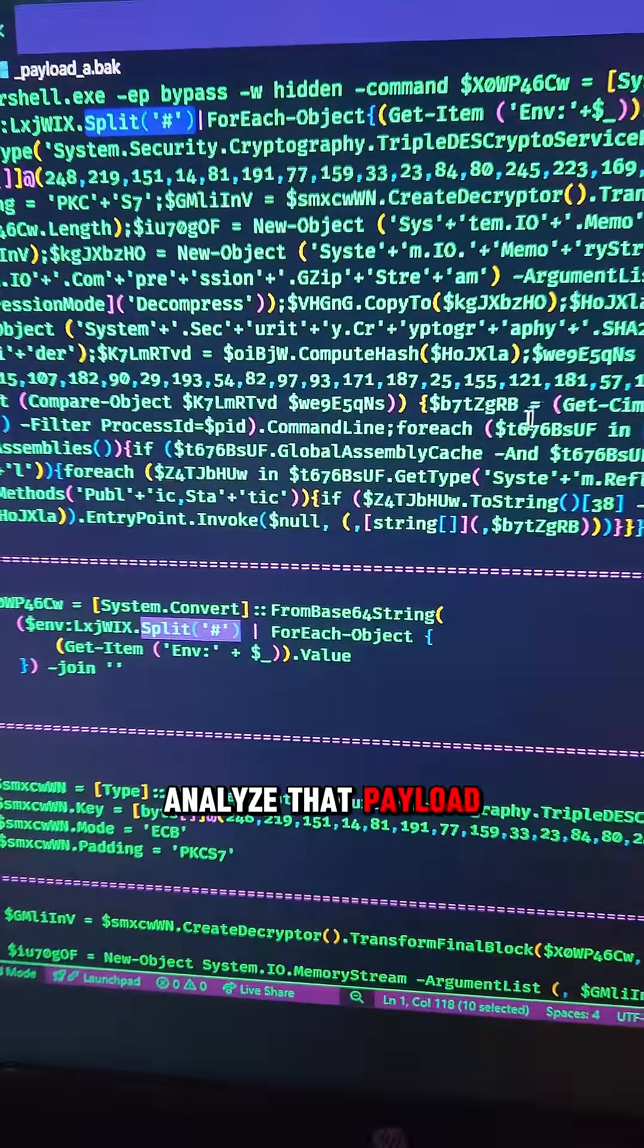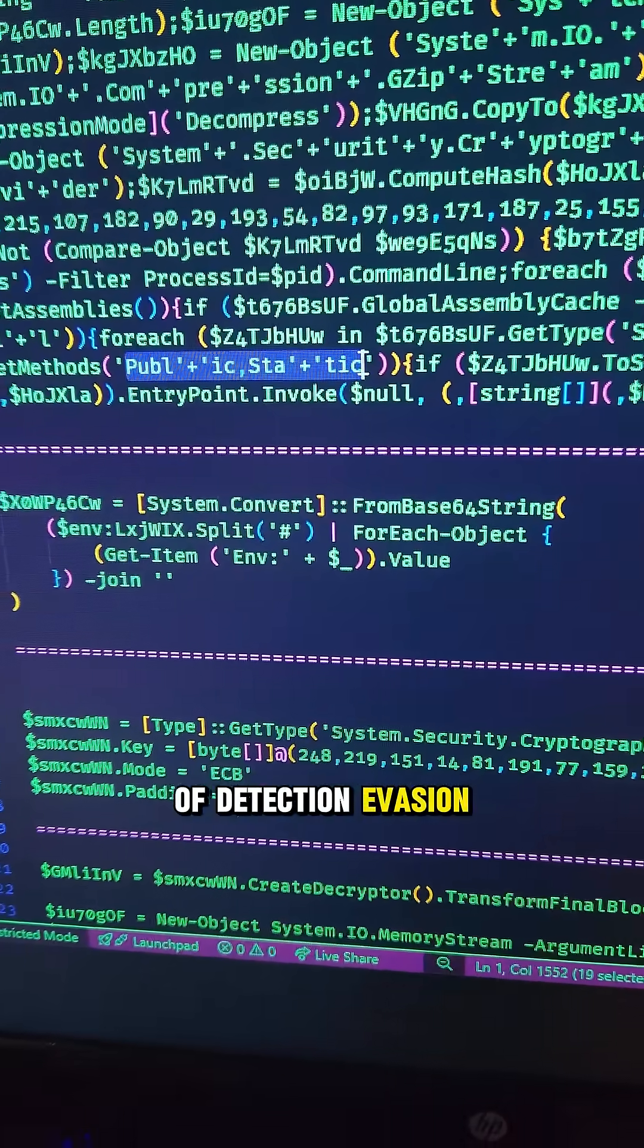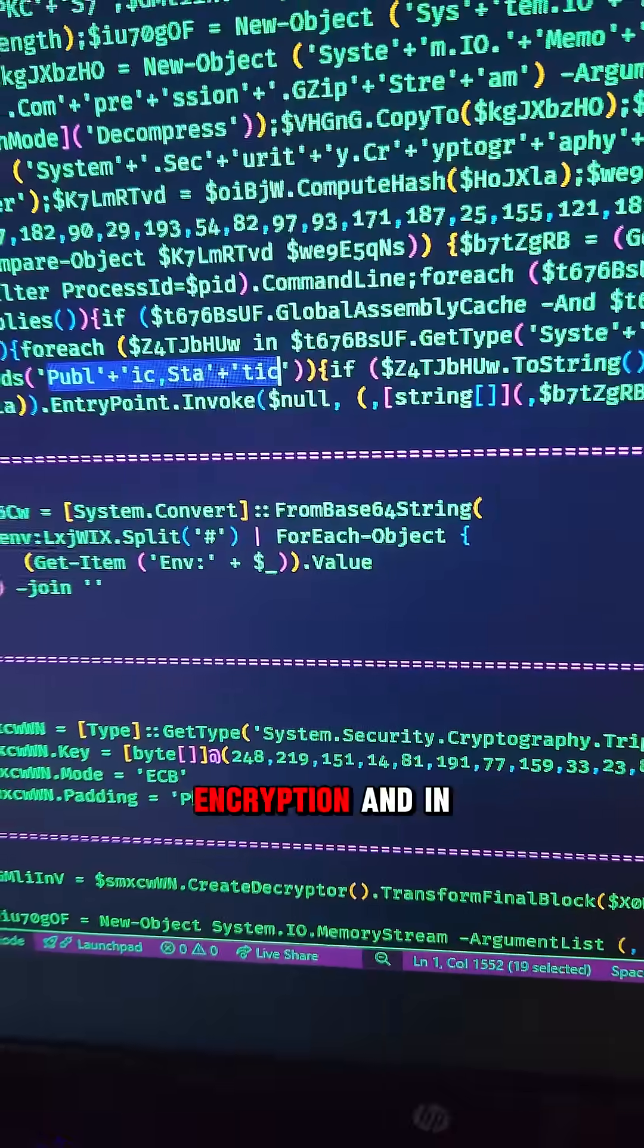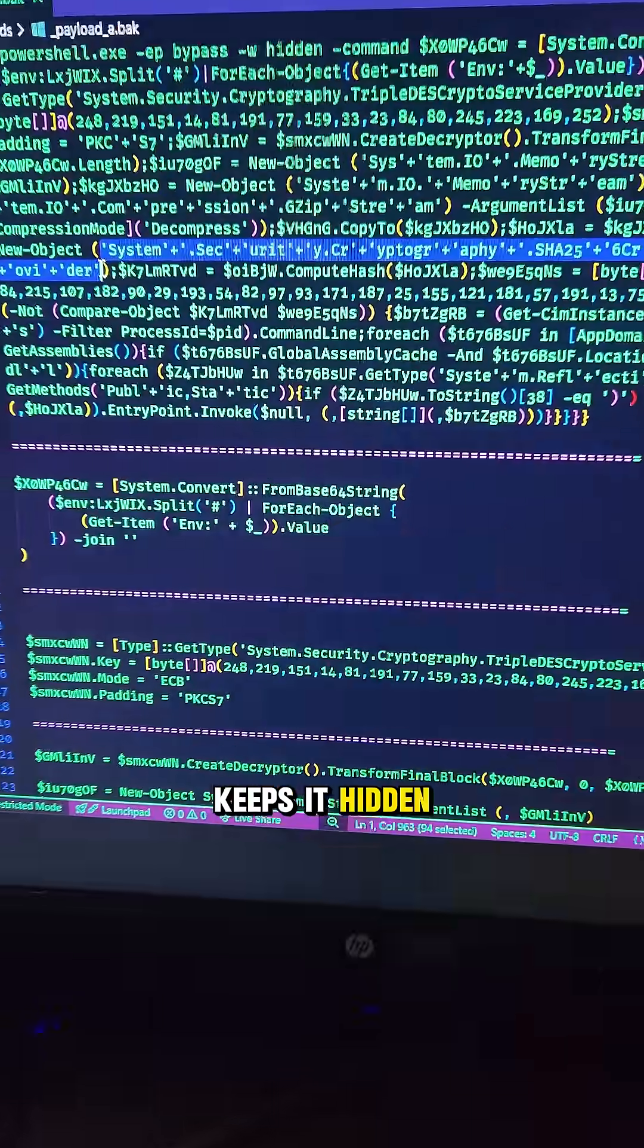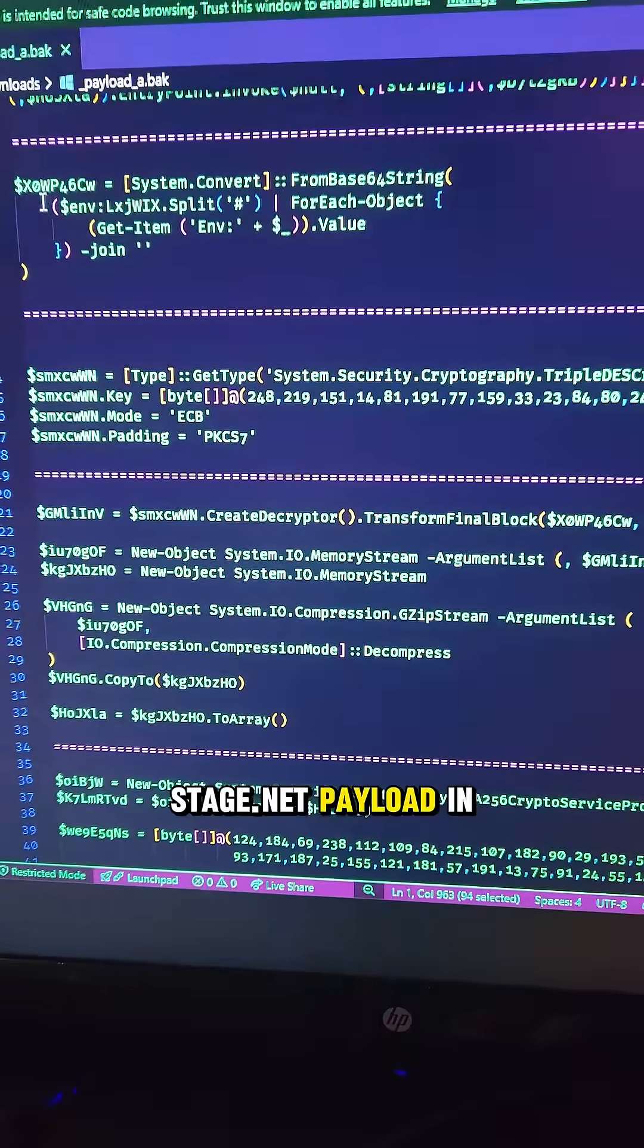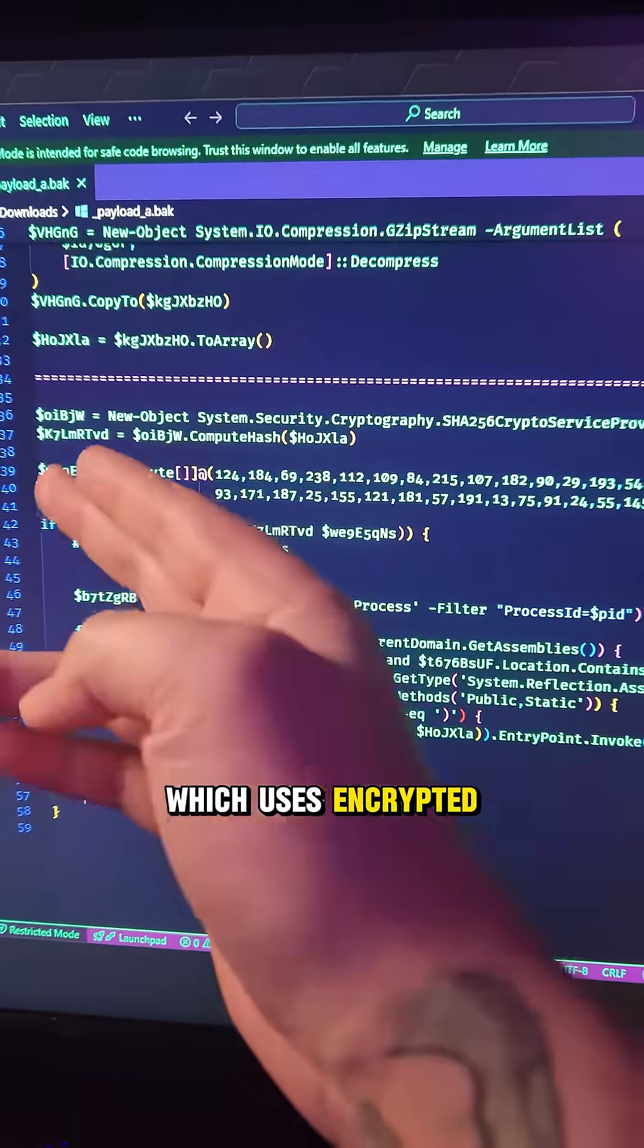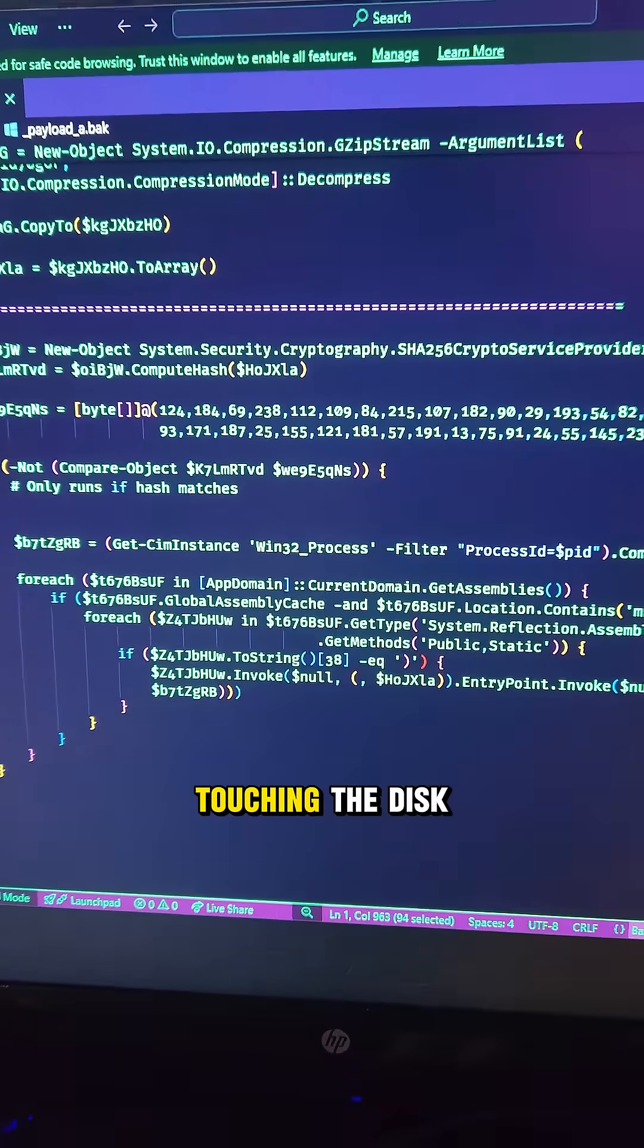And when we analyze that payload, we see all the telltale signs of detection evasion like string splitting, encryption, and in-memory execution, just to name a few, which keeps it hidden so it can load and execute a second stage .NET payload in memory, which uses encrypted data stored in an environment variable without touching the disk.